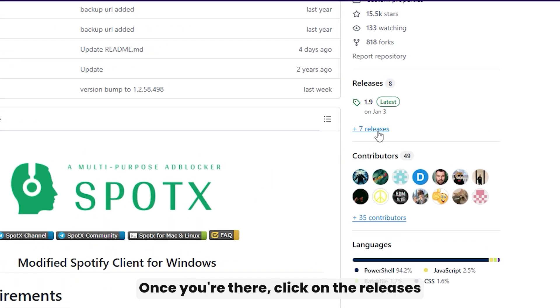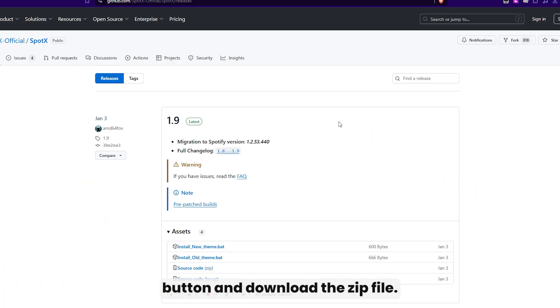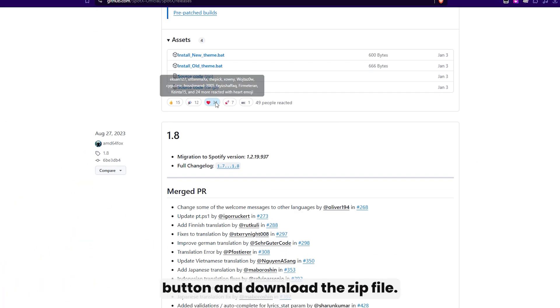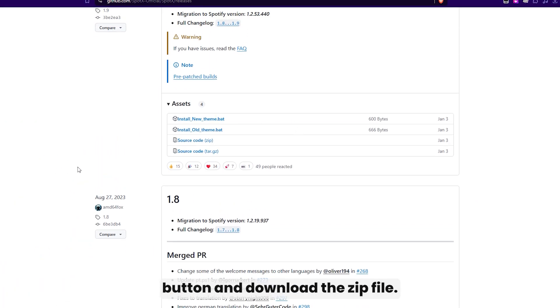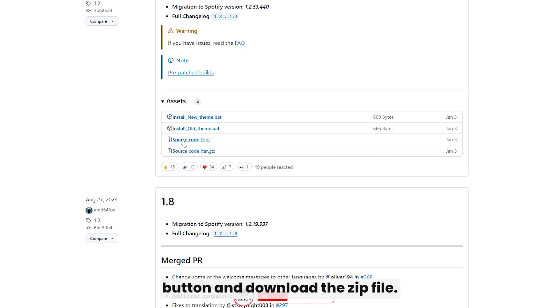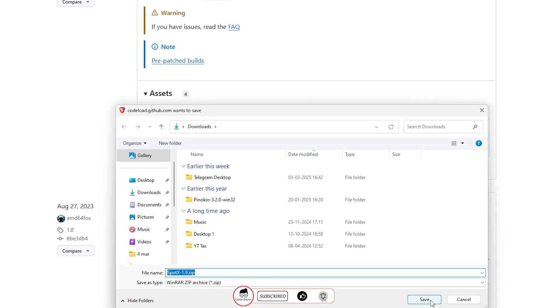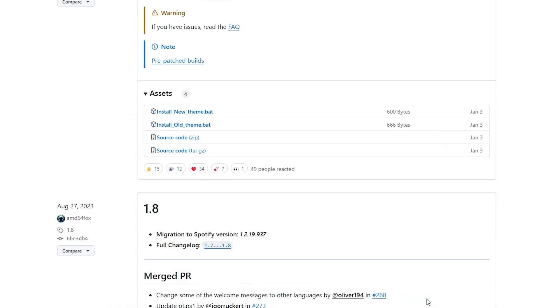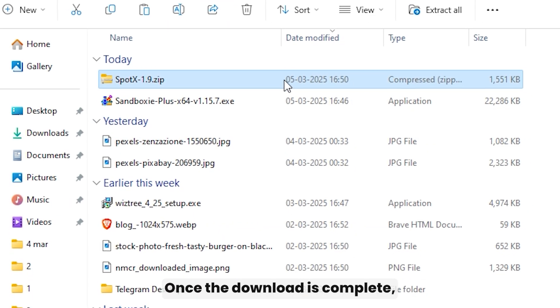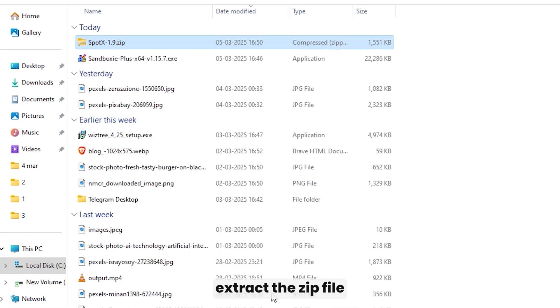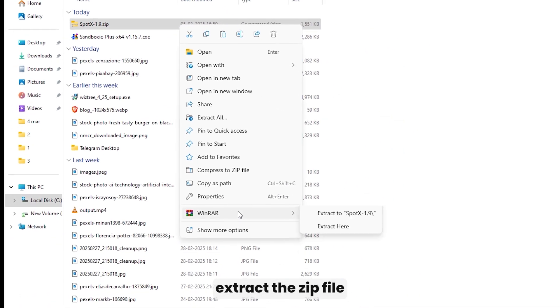Once you're there, click on the releases button and download the zip file. Once the download is complete, extract the zip file.